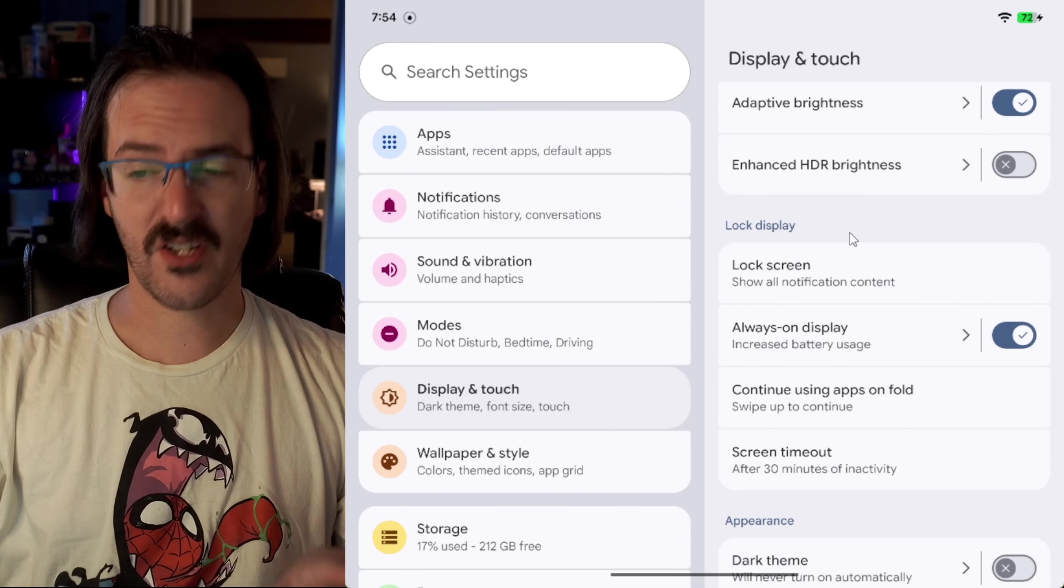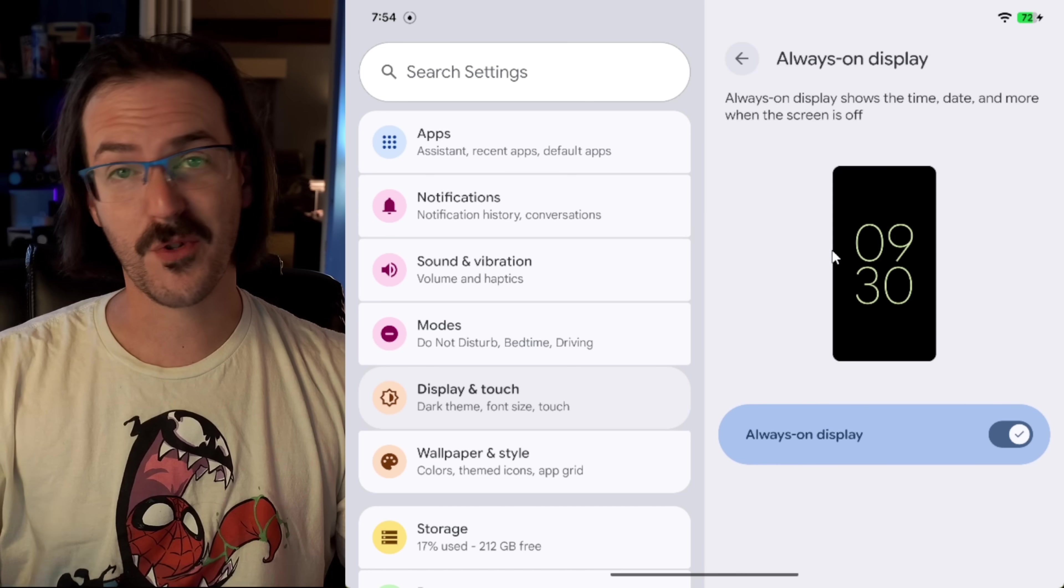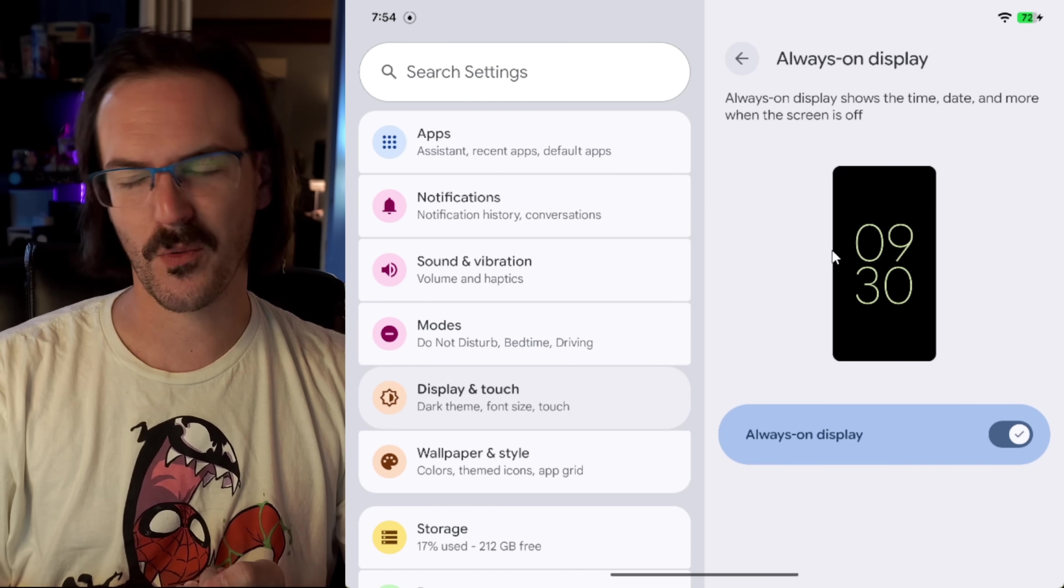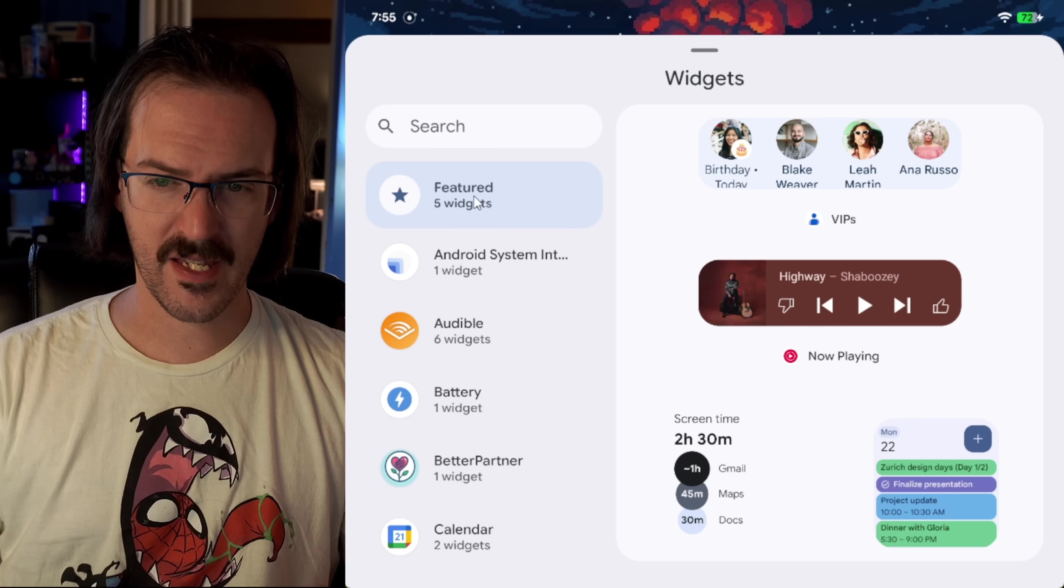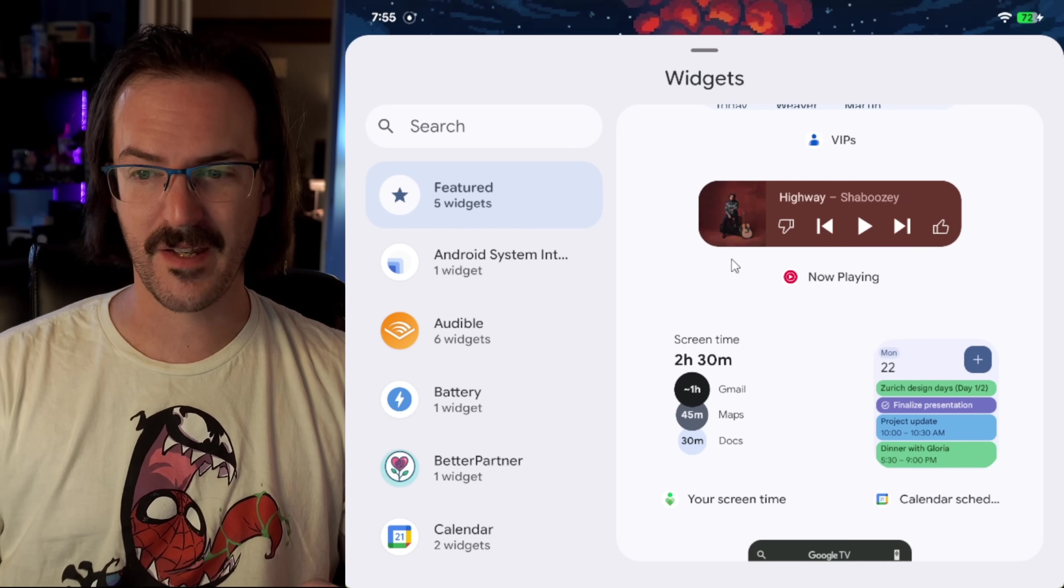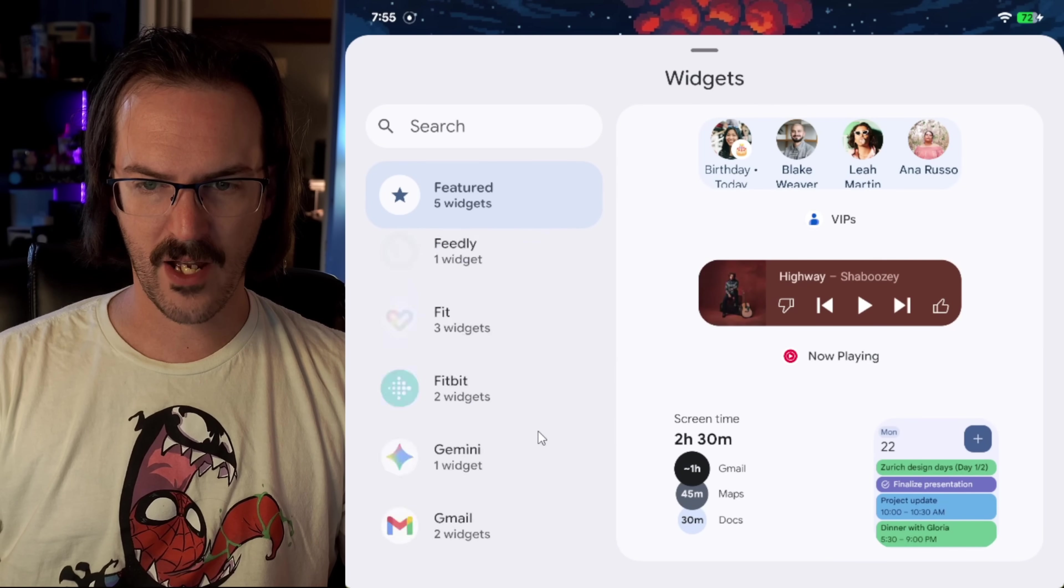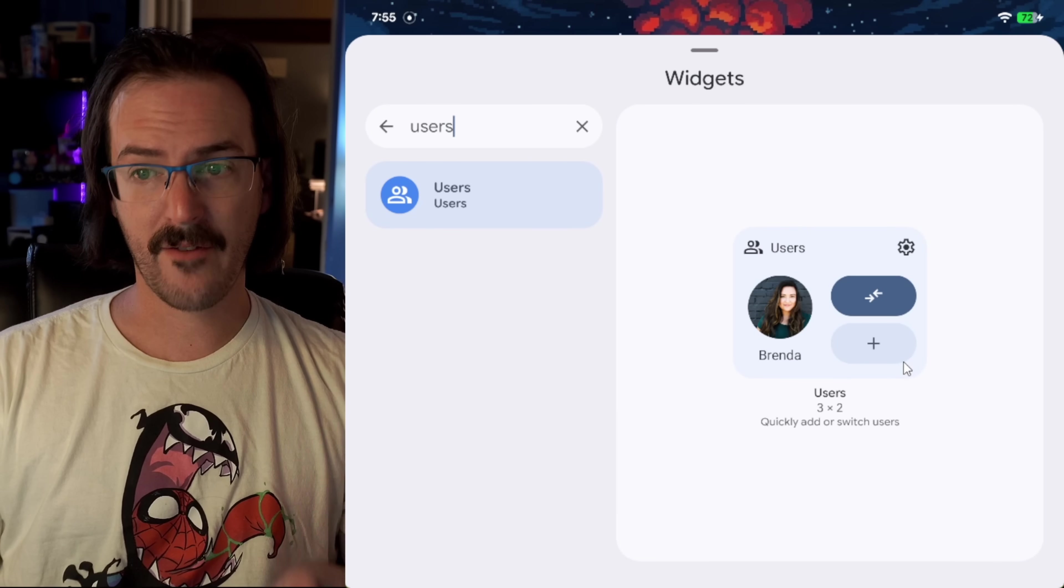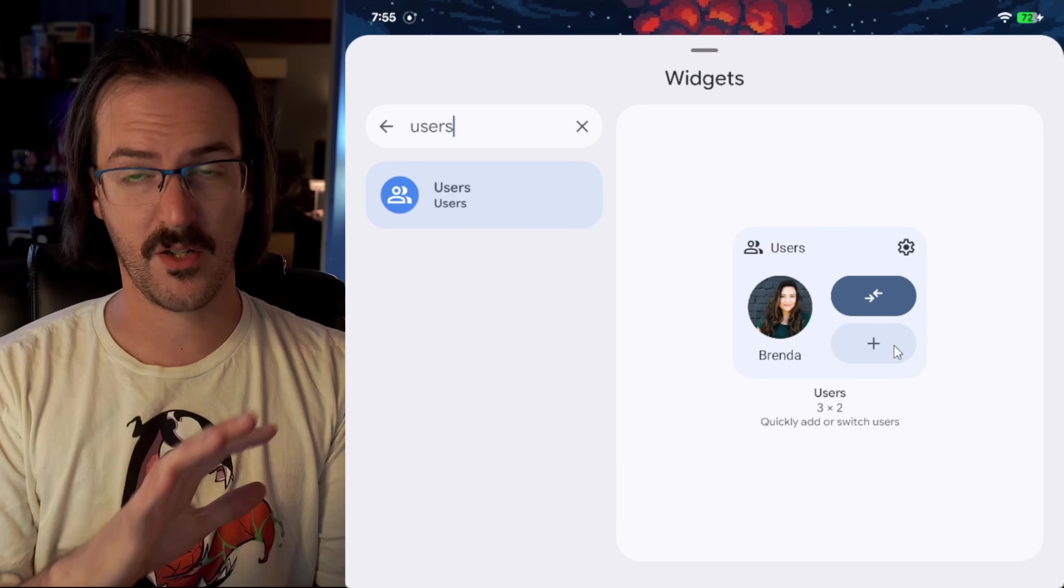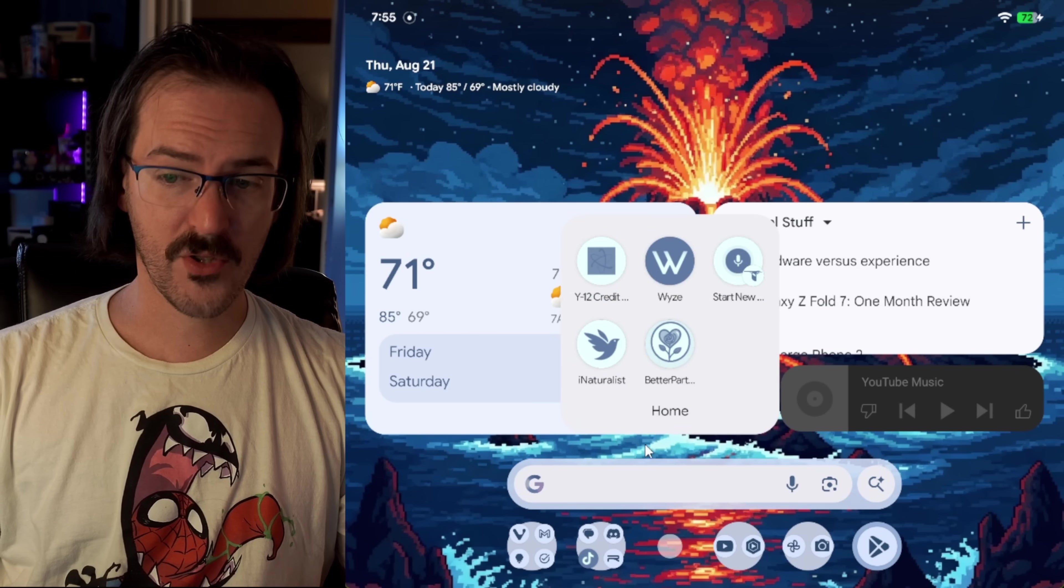Heading into some less exciting things under always on display, they've added a graphic that shows you what the always on display is going to look like. It's weird that that wasn't there in the past, but it's there now. If you go to add a widget to your home screen, rather than this saying, I think it was suggested. Now it says featured. So that is a very slight redesign. If you scroll down to, I think it's under Google. It's actually not under Google. It's just under users. They have a new users widget where you can switch between different users on your device. And they have also redesigned that widget on our home screen.